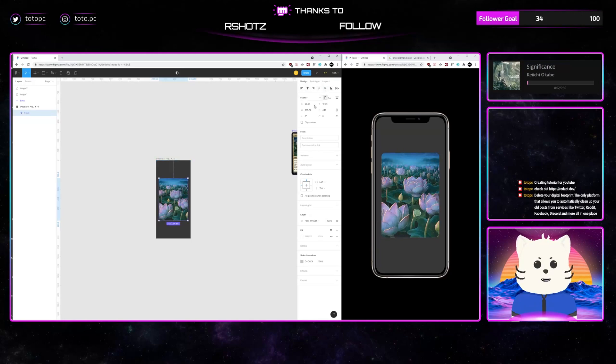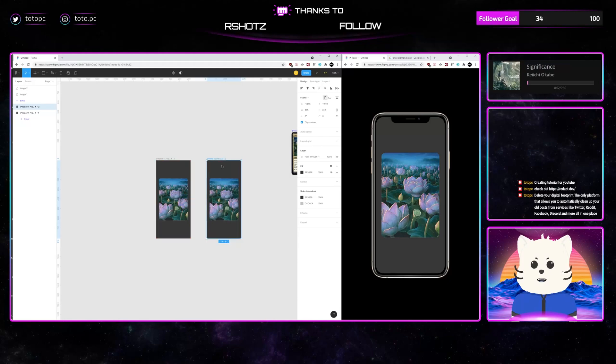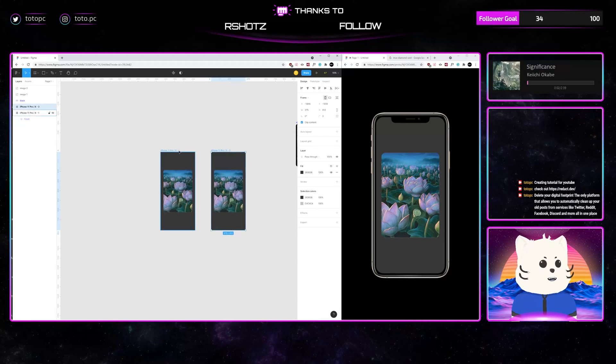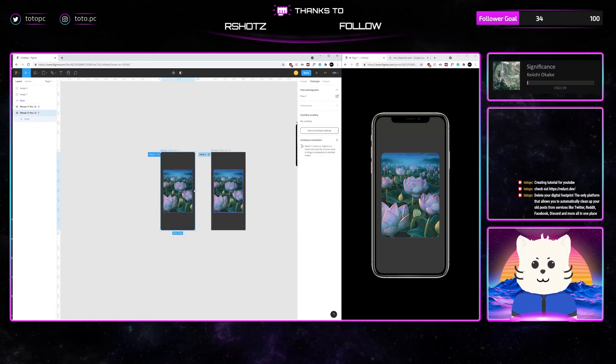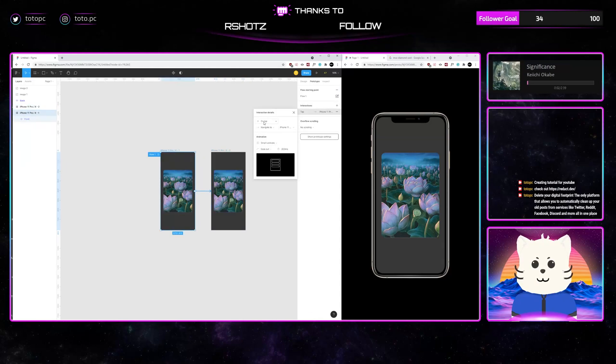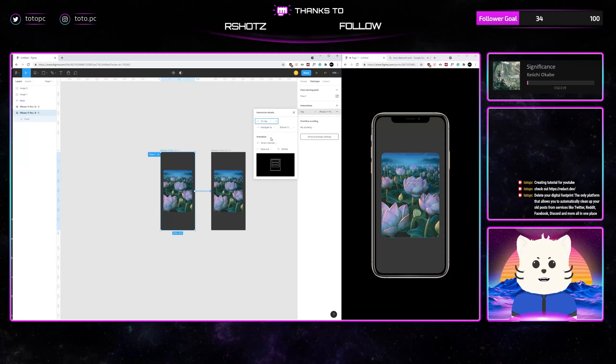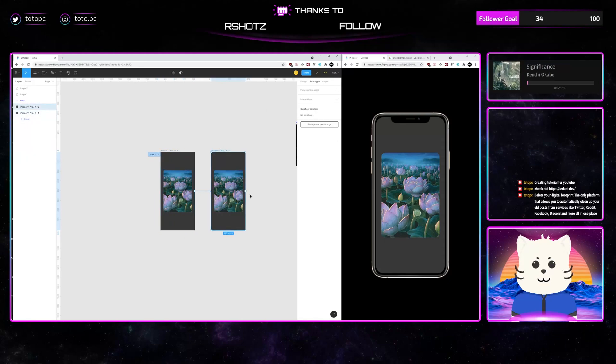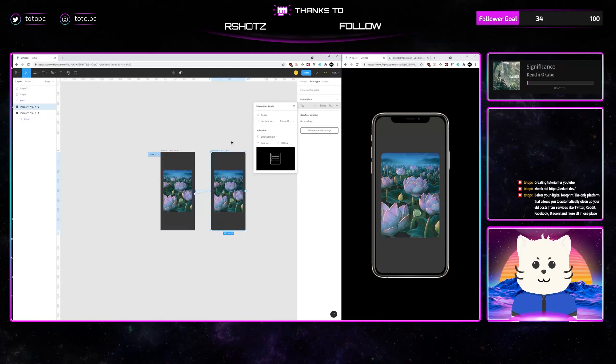Now let's place it there. Now to do a flipping animation, it's just simple. All you need to do is two frames. And after the two frames, you just prototype it. So we just prototype it to there. And have it on tap, smart animate, navigate to here. And then on tap, smart animate, navigate to there.